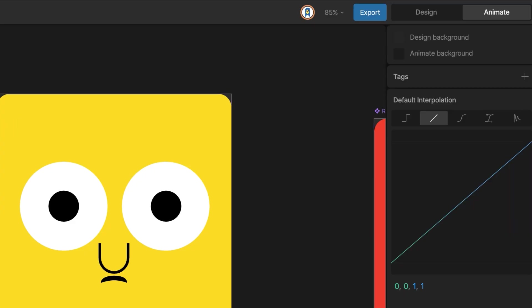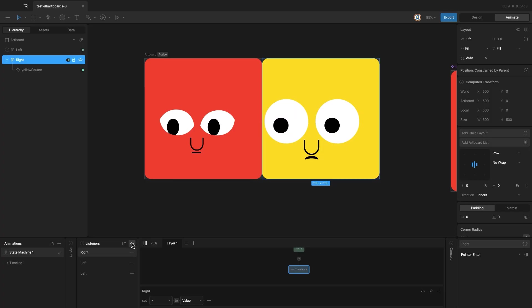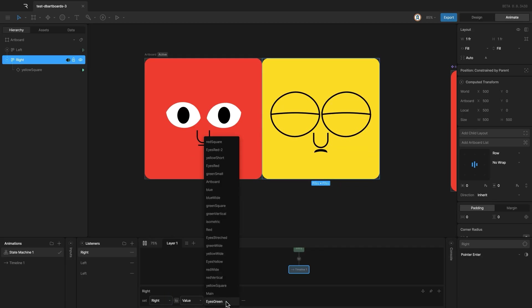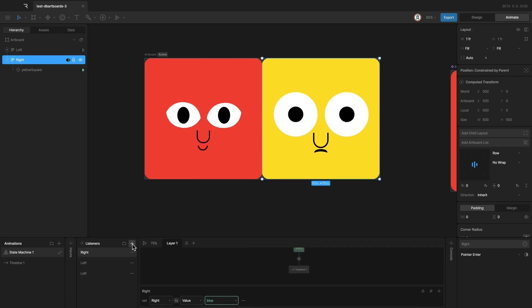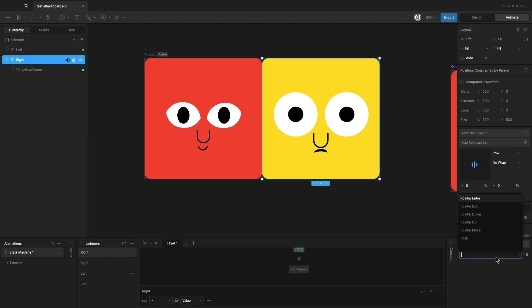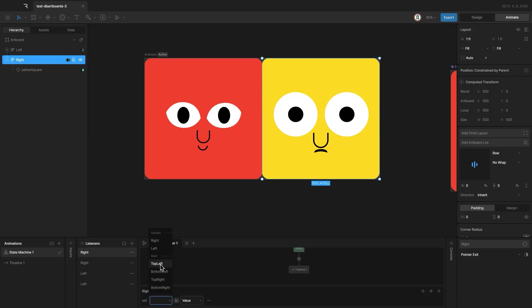The rest is the same as we did before. Add a listener with pointer enter, change the value of the artboard property. And with the same layout selected, add another listener with pointer exit. And change the value back.